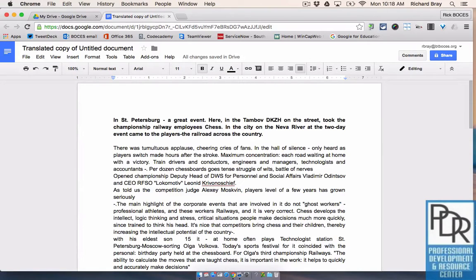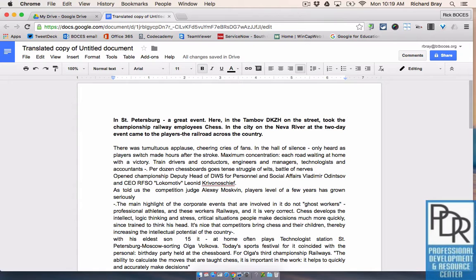Hi everyone, Rick Bray with BT BOCES, and in this video I'd like to show you how to make comments in a Google Doc. So once you have the Google Doc open,